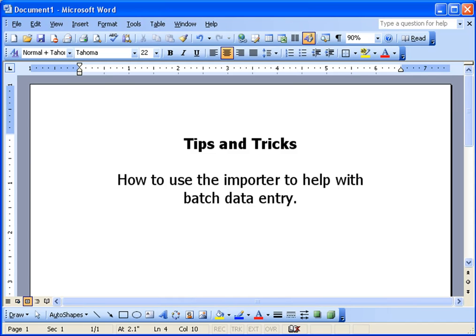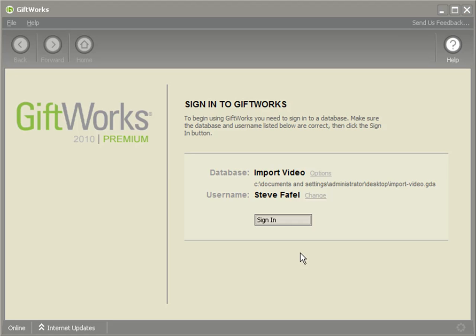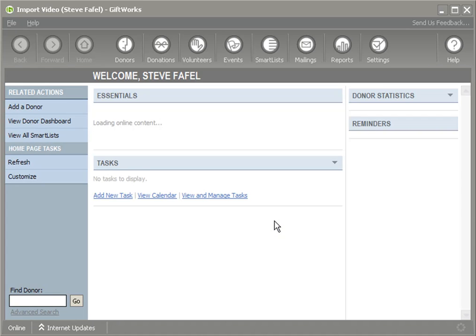This is for GiftWorks 2010 users who want to be able to do some additional batch entry that perhaps the smart entry functionality that's included in GiftWorks either doesn't support or perhaps you just feel more comfortable doing some batch data entry in something like Microsoft Excel. And so, there's a way that you can do this.